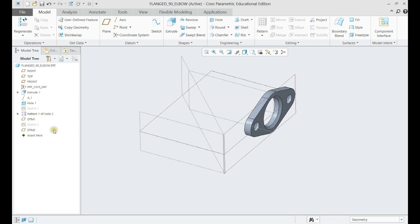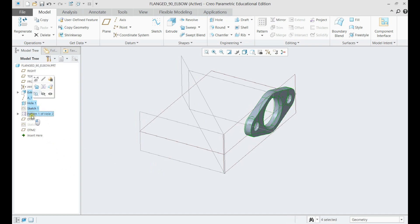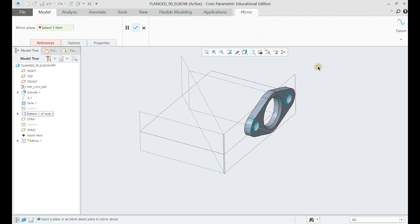Select all the features that we used to make the first pipe face, then mirror it to the plane we previously created.